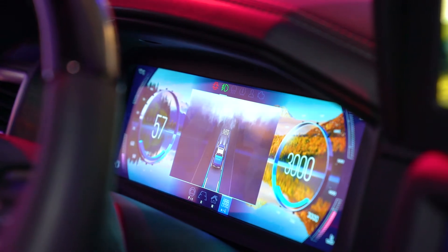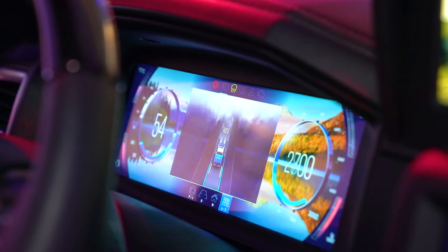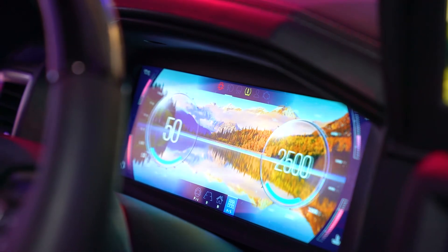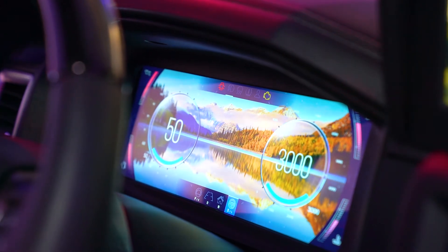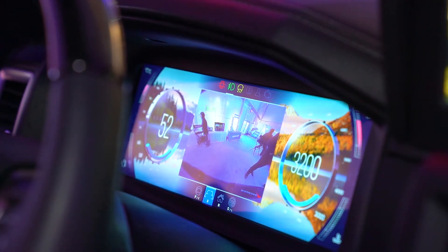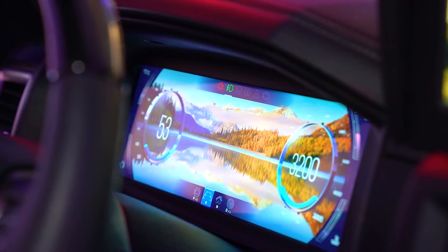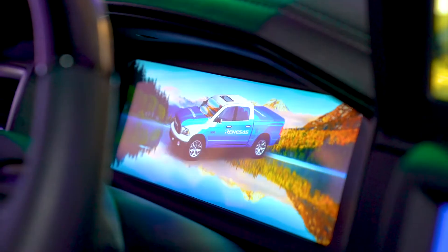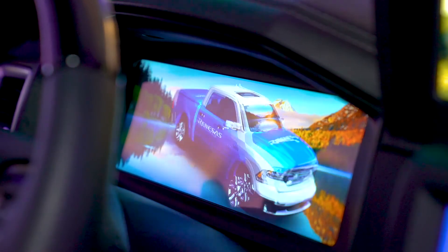The 12.3-inch TFT is running on Greenhill's Integrity operating system and features backup camera, 3D gauges, and a 3D rotating truck model.